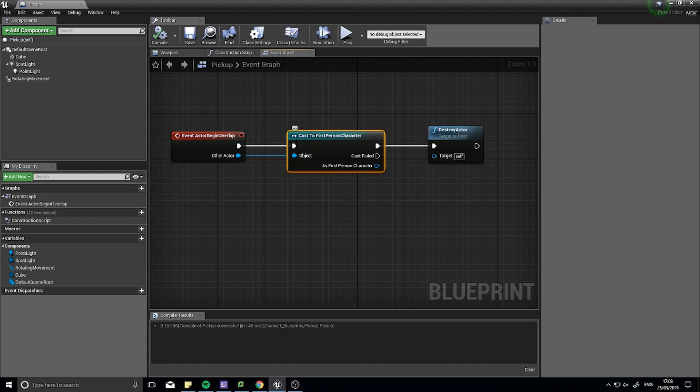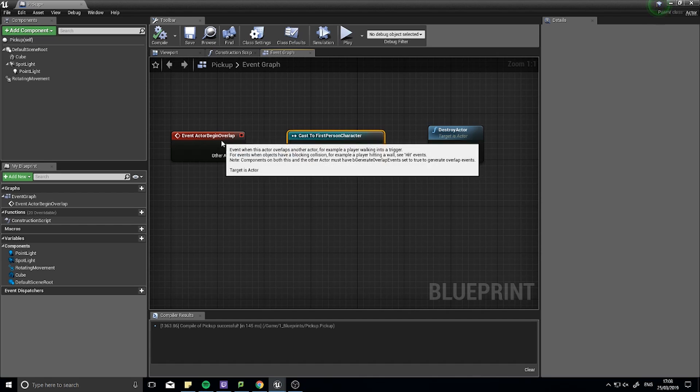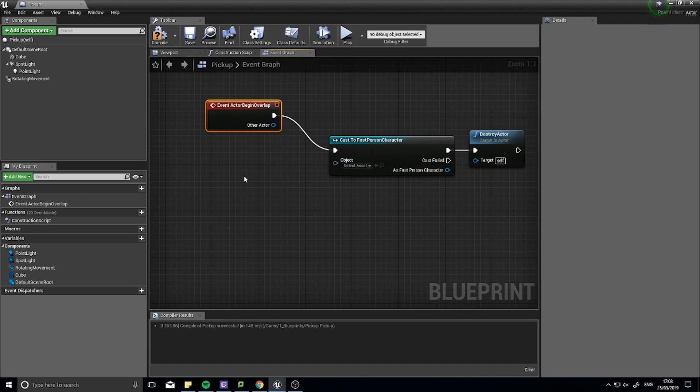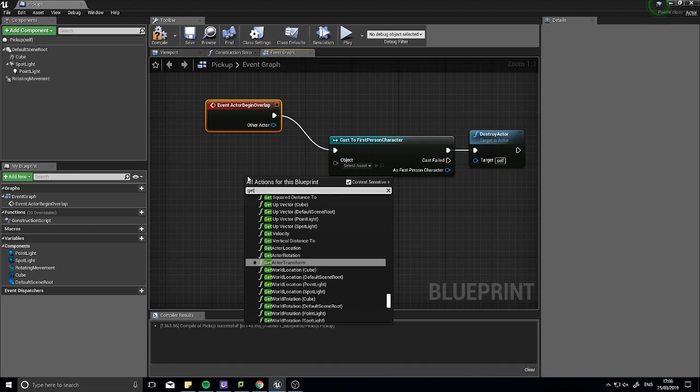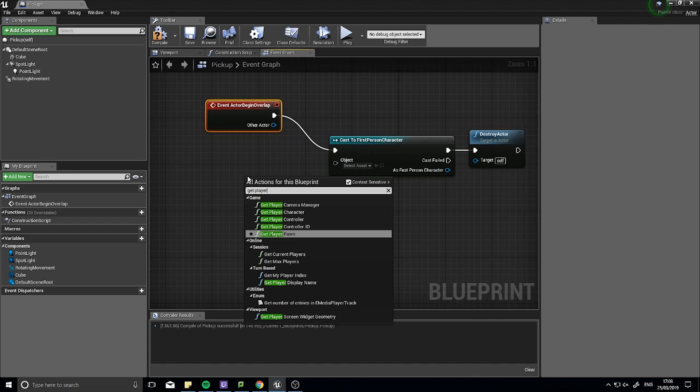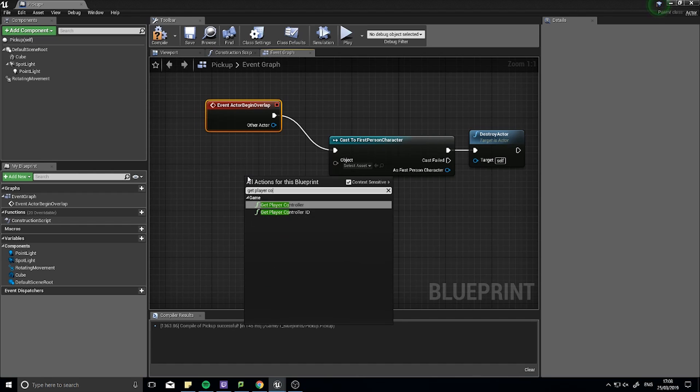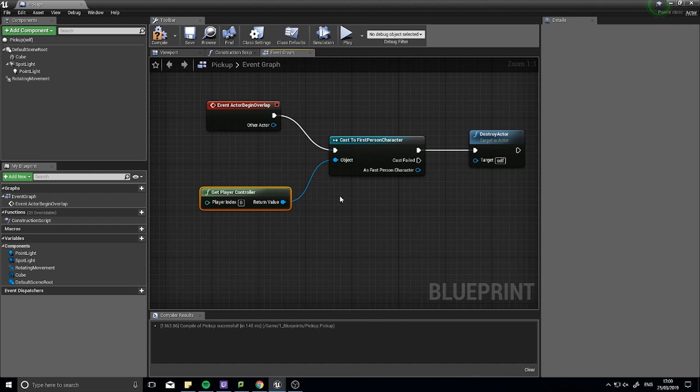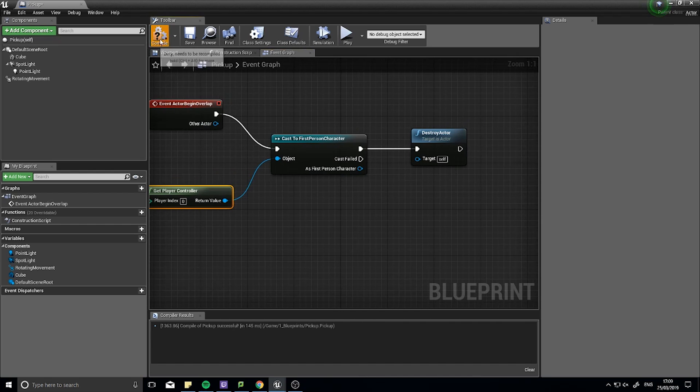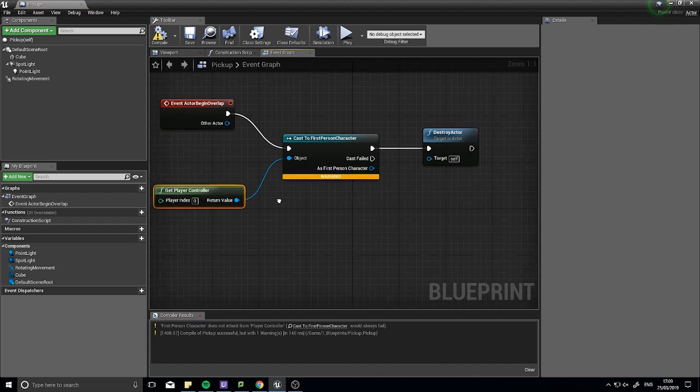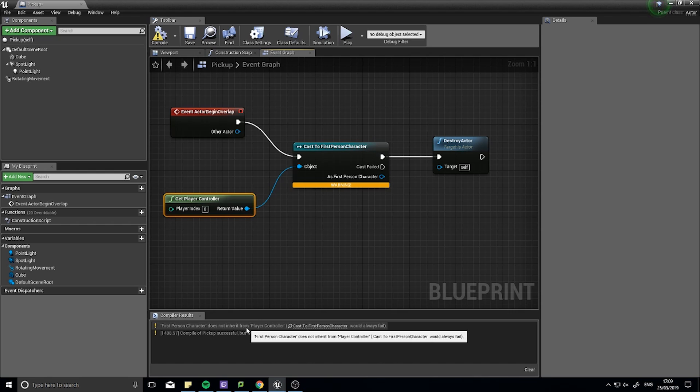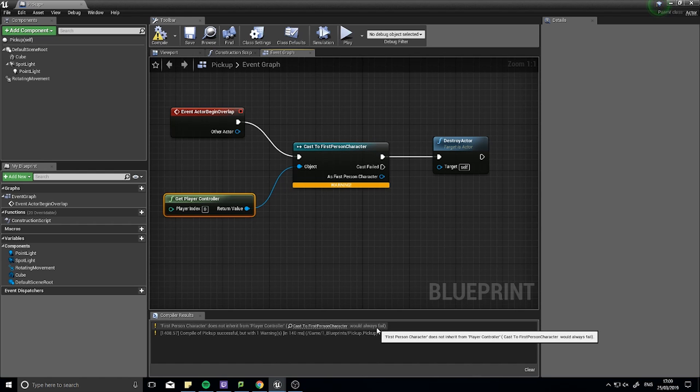So a cast can also come up with a regular error. Okay, so one error we could have for example is this. So this warning basically means if I go down to the bottom here, it says, first person character does not inherit from player controller, therefore it would always fail.